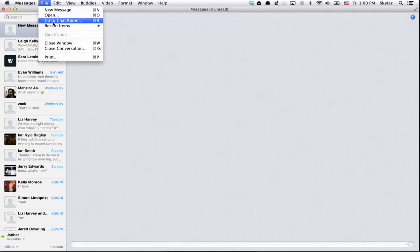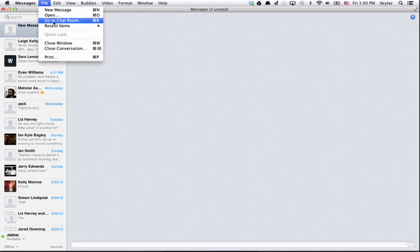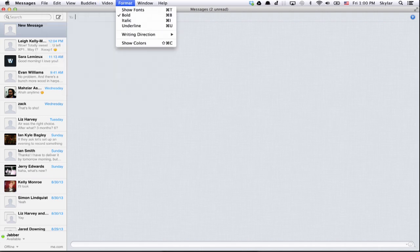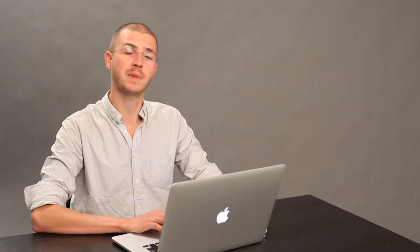You can also go to chat rooms and you can manage your buddies. You can do all sorts of stuff. It's a really powerful chat client.